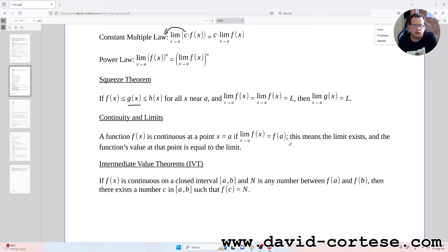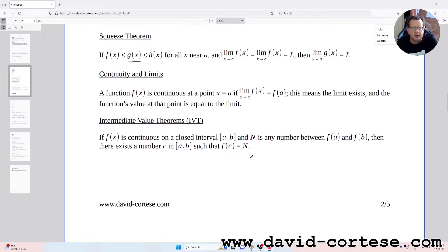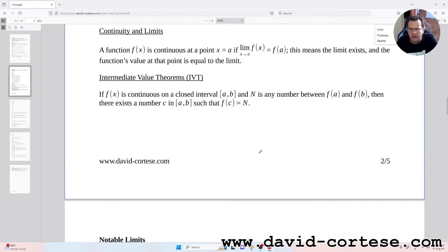Continuity: a function h(x) is continuous at a point x = a if the limit as x tends to a of f(x) equals f(a), meaning the limit exists and the function's value at the point equals the limit. The Intermediate Value Theorem (IVT): if f(x) is continuous on a closed interval [a, b] and N is any number between f(a) and f(b), then there exists a number c in [a, b] such that f(c) = N.